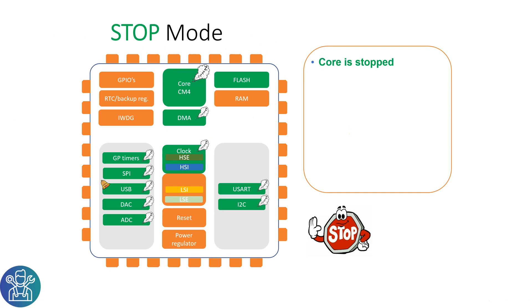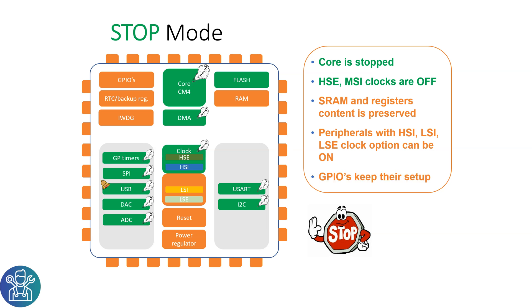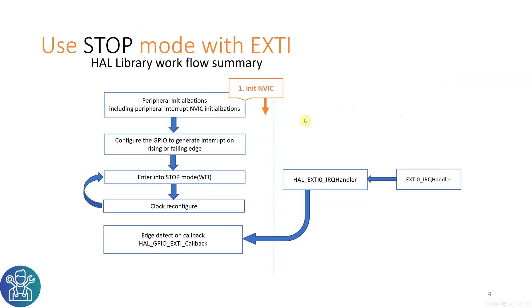In STOP mode, the core is stopped and not working. The HSE and MSI clocks are off. The SRAM and register content is still preserved because it's still using the internal clocks. The peripherals with HSI, LSI, LSE clock options can be on or off. All the GPIOs keep their setup. How does it work?